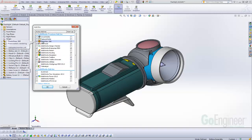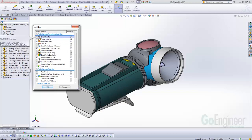So if we wanted, for instance, CircuitWorks to be on every time we open SOLIDWORKS, we would check it here. And if we just wanted to run it once for this current session, we would turn it on on the left instead.